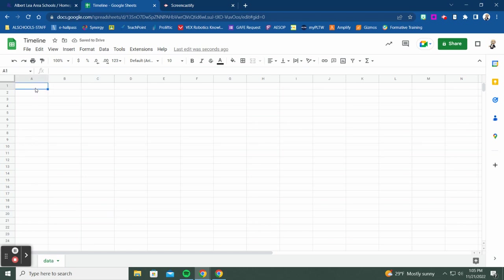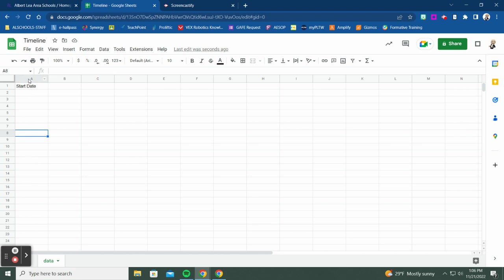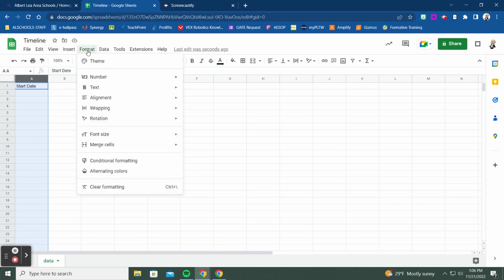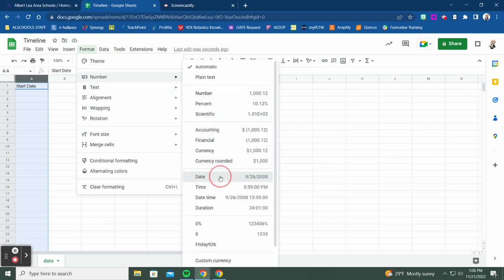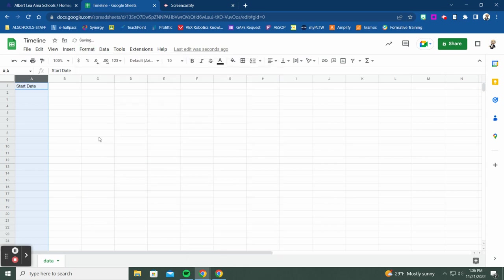The first column we have to have is a start date — this is a required field for your timeline. It has to be in a date format. The easiest way to do that is to create your start date in column A, click the column header to select the entire column, then go to Format > Number > Date to format it as a date.